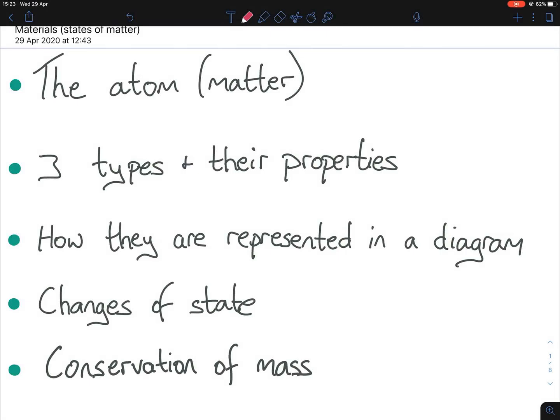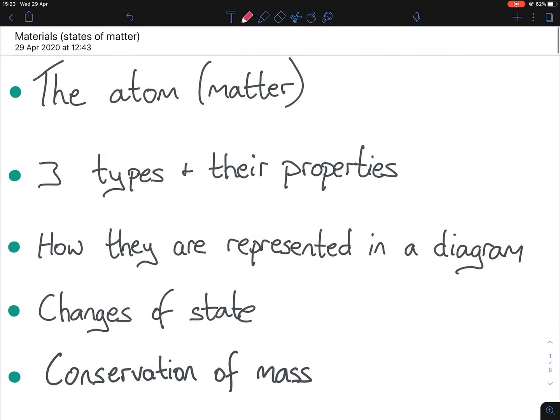Hello everybody, today we're looking at materials often known as states of matter. I've divided it up into five sections: the first being what matter actually is, the second being the three types of matter and their properties, the third how they are represented in a diagram, the fourth being changes of state, and that brings in the conservation of mass.